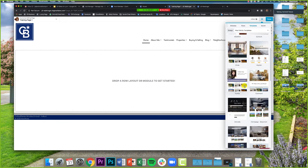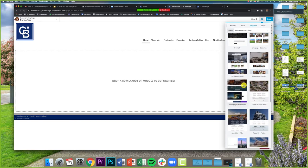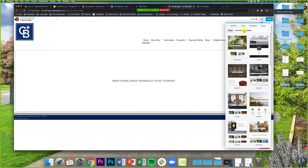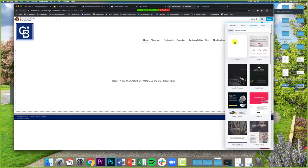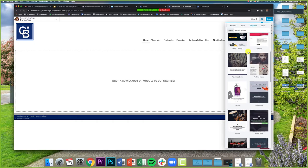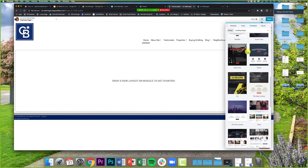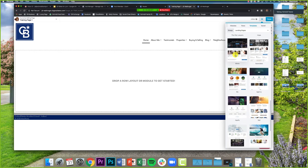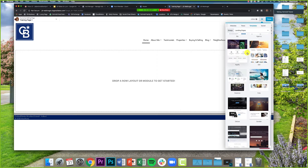Moxie has a bunch of template options, and I'd recommend picking one of the real estate ones. If you go up to where it says Moxie Works Templates, you have a few other options: Landing Pages and Content Pages, with even more options. However, those pages are not geared toward real estate — for example, the Motor City one has a lot of car and motorcycle-based content — so they'll require more editing. But nothing stops you from using any of them.